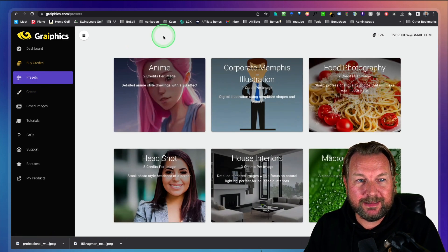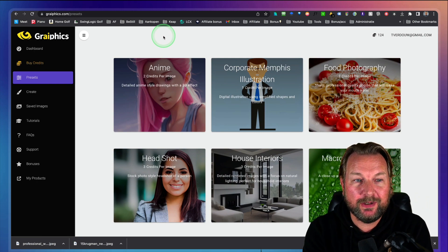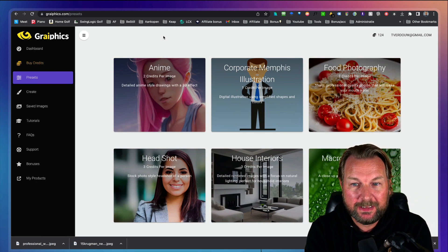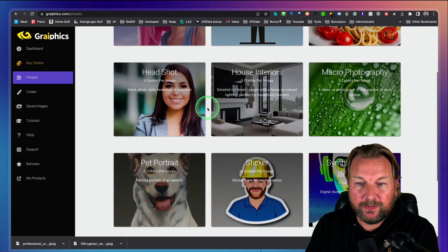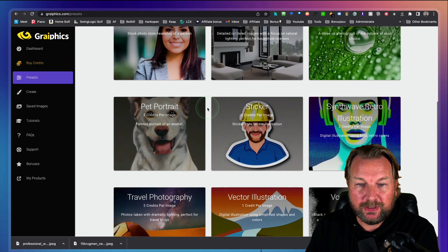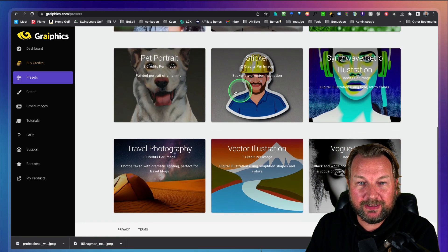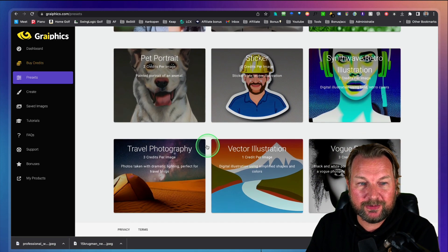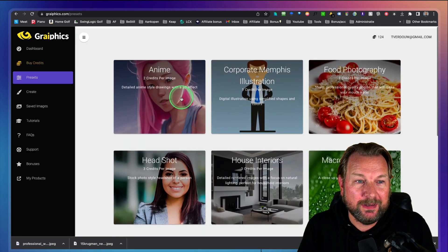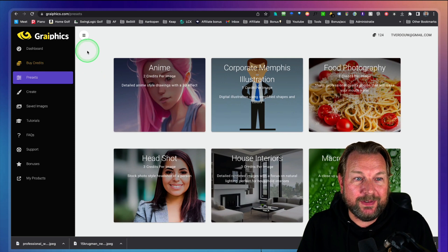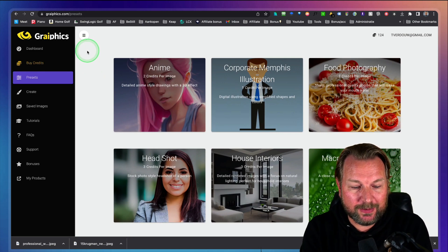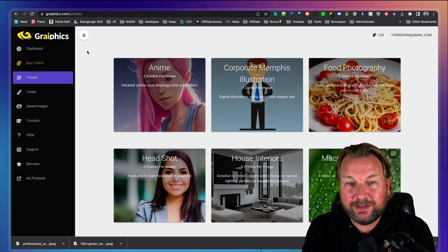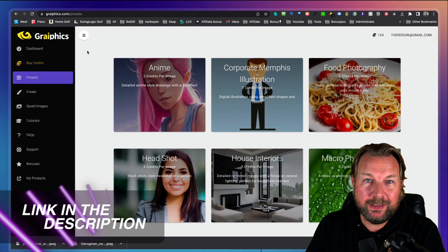But yeah, I guess that's what you can do with graphics. Very cool stuff. All different kinds of pictures you can create from illustrations to stickers to vectors to travel photography. All these kinds of images can be created.